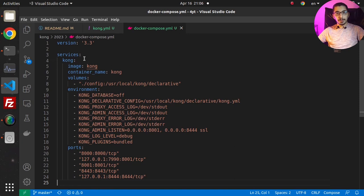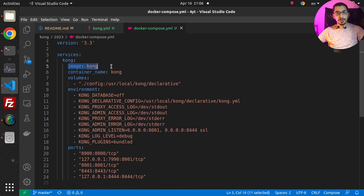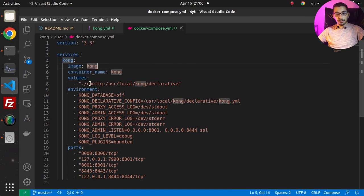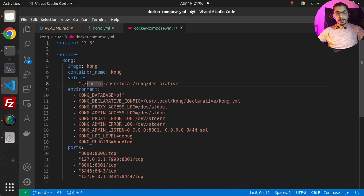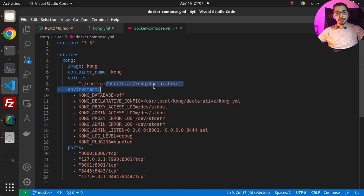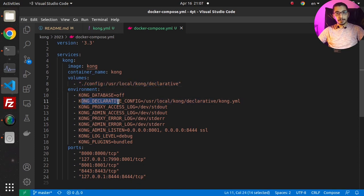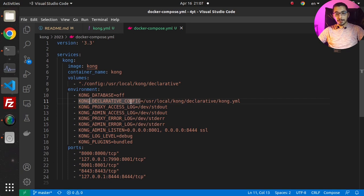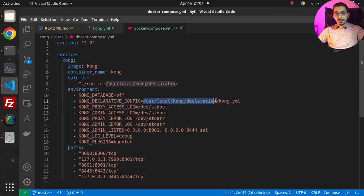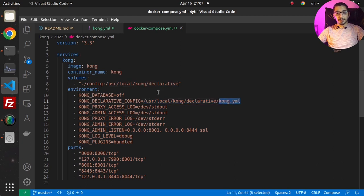If we go to the docker-compose file, this is the exact same file from the previous videos which has only one service using the Kong latest image and one volume - the ./config directory mapped inside the container. In the environment variable section, I've passed KONG_DECLARATIVE_CONFIG with the same directory and filename that exists inside the ./config directory.